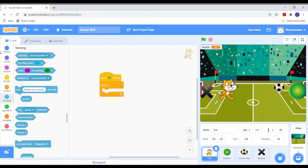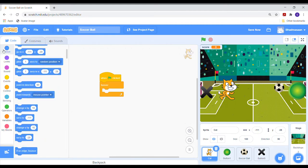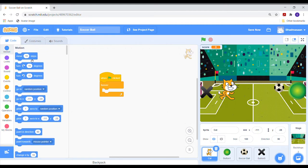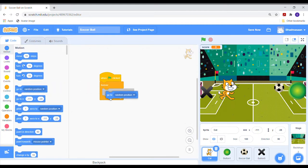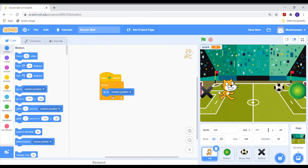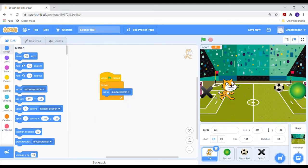Now go to the motion section and select the go to block. In the options, change it to mouse pointer. Place it inside the forever block.